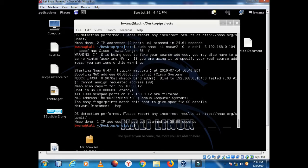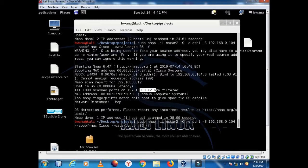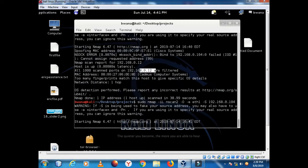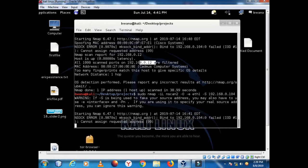So it's saying all ports are filtered. Let me just do a spoof of IP address and do the same scan.